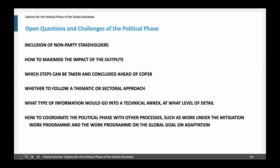There are many questions which go beyond what we addressed in this paper. These include the question of inclusion of non-party stakeholders, how to maximize the impact of the outputs, which steps can be taken and concluded ahead of COP28, whether to follow the thematic or the sectoral option, which type of information would go into the technical annex and at what level of detail, and finally how to coordinate the political phase with other processes such as the mitigation and adaptation related work programs under the CMA.